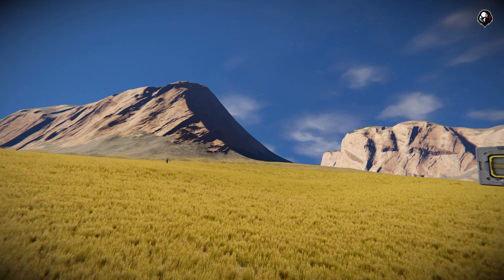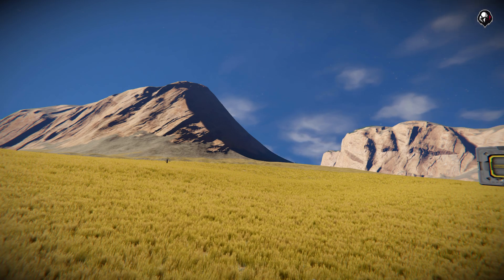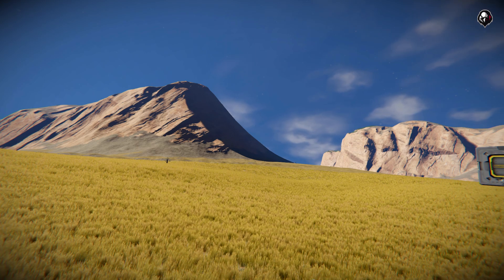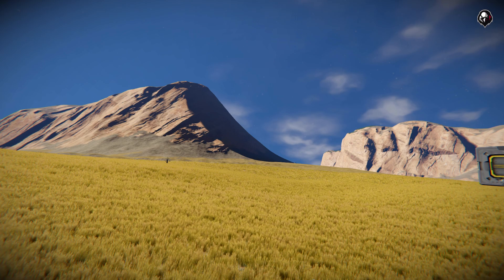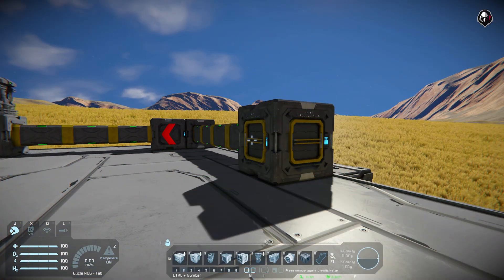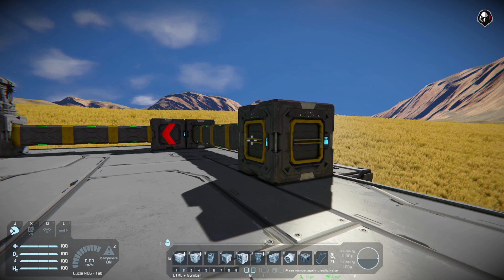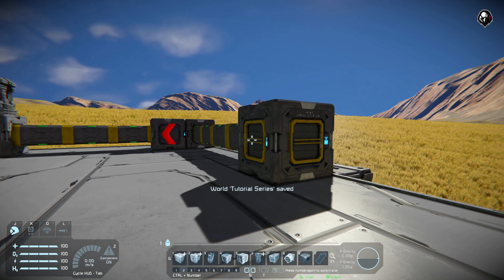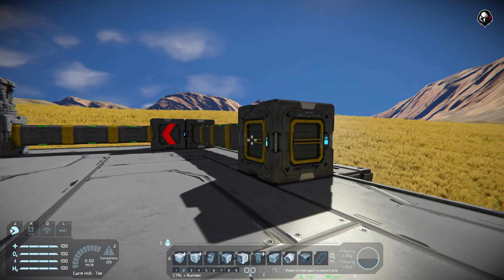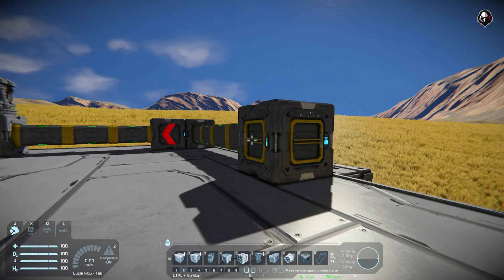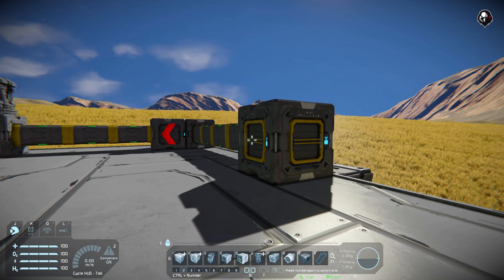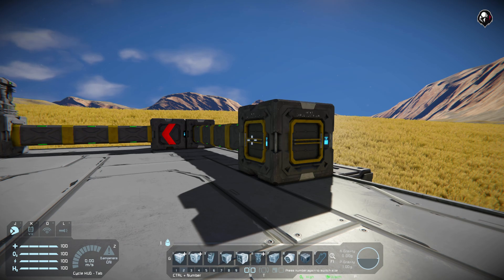Welcome back fellow Space Engineers to another tutorial. Today we're going to be talking about cargo management and sorters. So stick around for all the juicy details. Those of us on PC have it kind of easy — we can use scripts that will store our cargo for us, like Izzy's Inventory Manager, or we can use sorters. But console players sadly cannot use scripts.